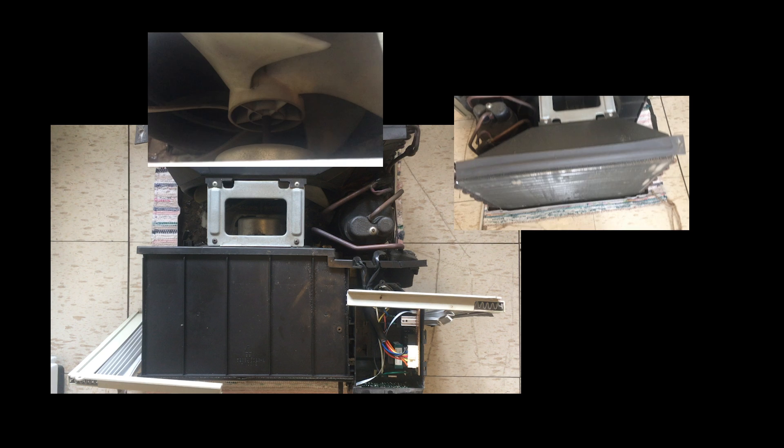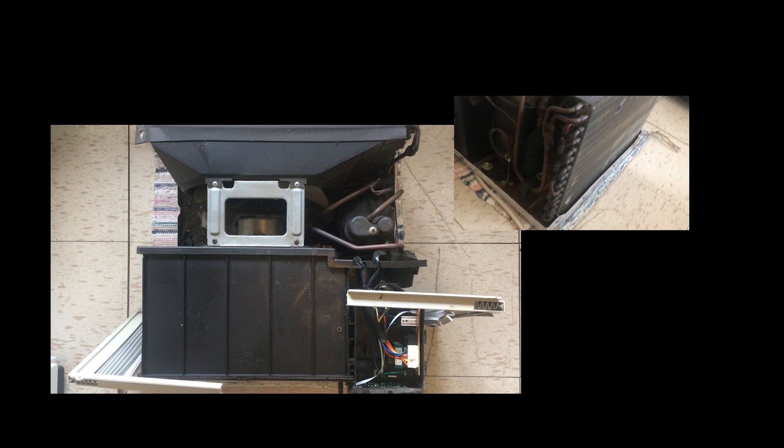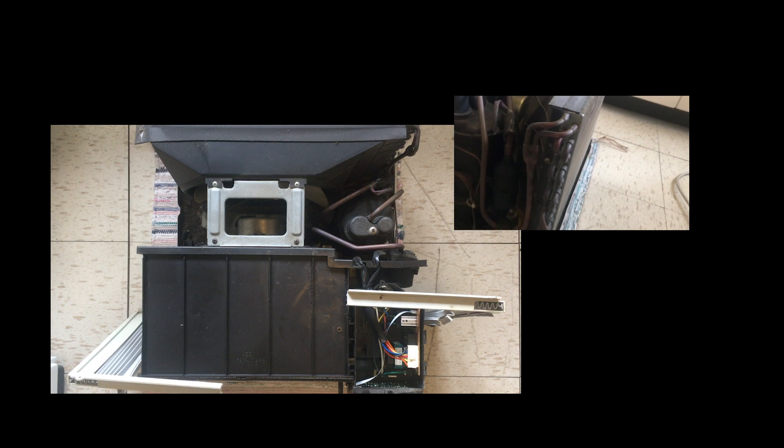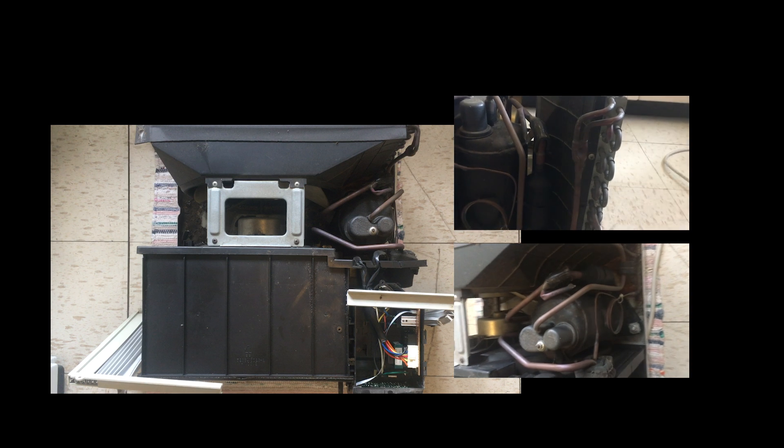These components include a fan, a condenser, an expansion valve, a blower, an evaporator, a compressor, and a second expansion valve.